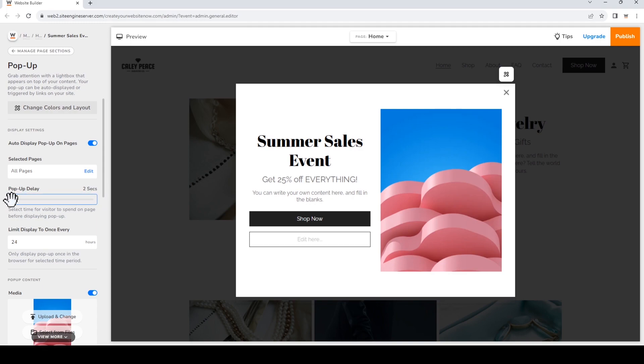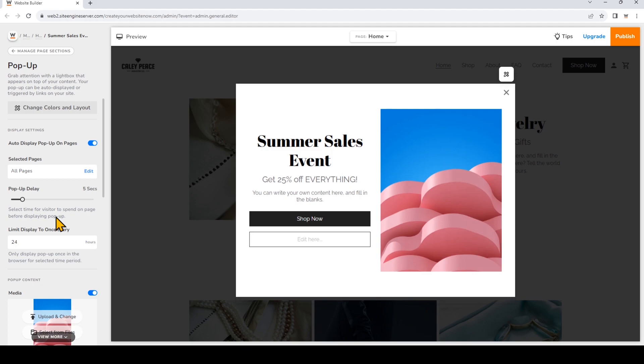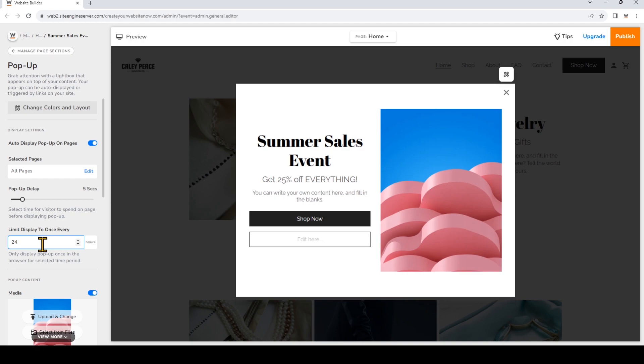Now automatic pop-ups are a great way to grab attention and inform visitors right away of something that may catch their interest. But the last thing you want to do is annoy your visitors or make the user experience so uncomfortable that they leave your page. That's why limiting the automatic pop-up display to show only once per time period is a good idea. You can enter your own custom time period based on your audience and your preferences. I'm going to keep the pop-up limited to show only once every 24 hours within a visitor's browser session.